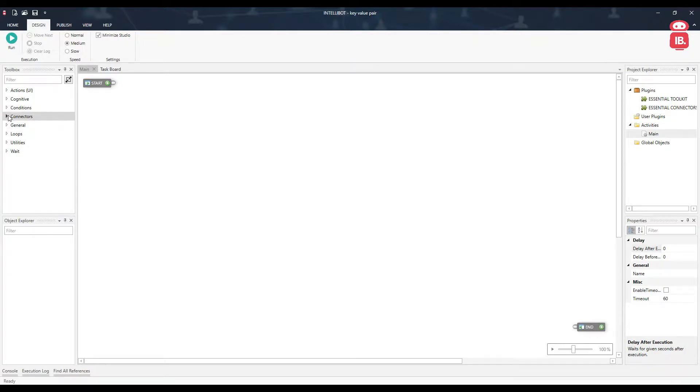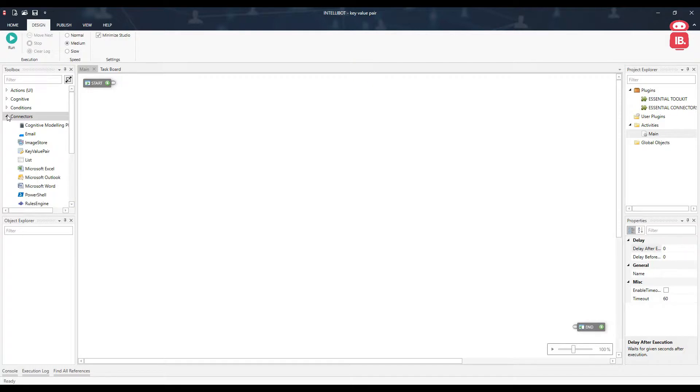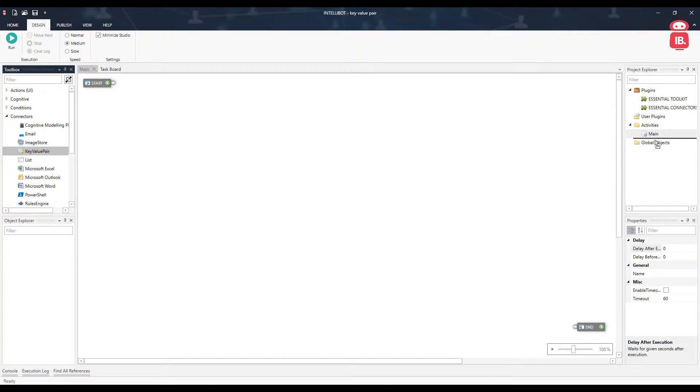On the left hand side, under toolbox expand connectors. Here you can find the key value pair connector, drag and drop this connector to global objects.